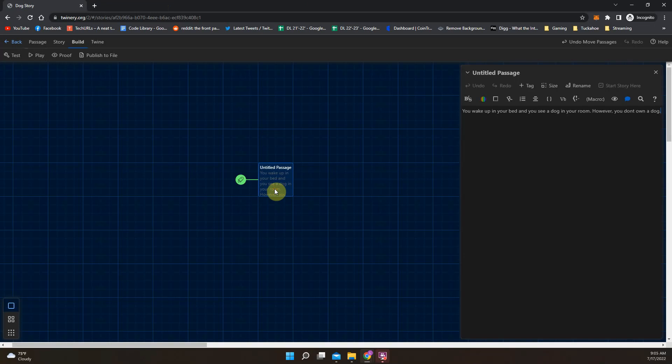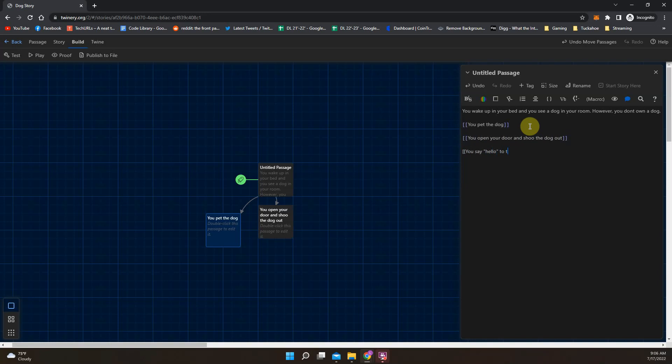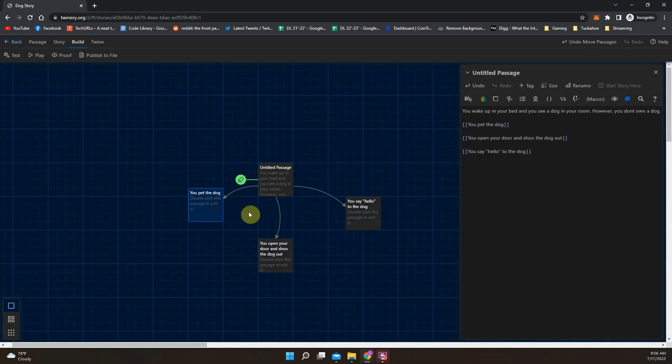I'm going to double click back in. And now here's where things get a little bit smarter. We can do some different options. So each option has to be surrounded in double brackets. So I'm going to open double brackets and I'm going to type an option. So you might say you pet the dog. Close double brackets. And as I do that, you'll see it creates an option there. Now you can have as many options as you want. So I can do you pet the dog. You open your door and shoo the dog out. Maybe I do a third one. Again, you can do as many as you want. You say hello to the dog. As long as you're in double brackets, it will make a choice. Single brackets won't work, but double brackets will.